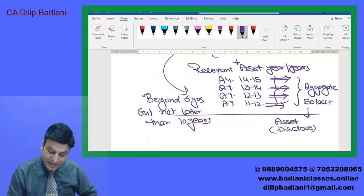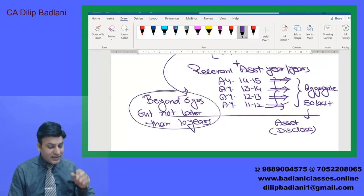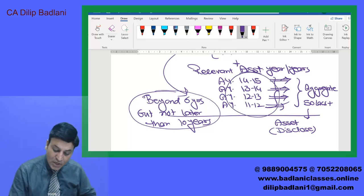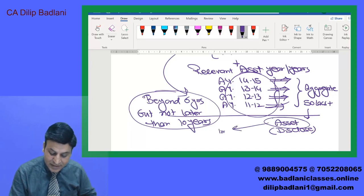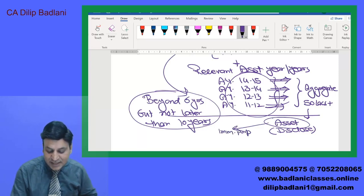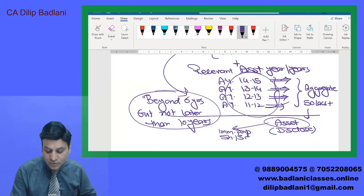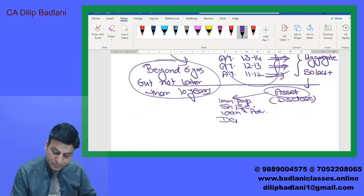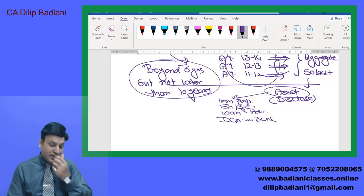Asset का मतलब क्या है: Immovable property भी हो सकता है — land, building दोनों शामिल हैं. Shares or securities भी हो सकता है. Loans and advances भी हैं. Deposits in bank account भी हैं. यह चार चीज़ें cover होती हैं assets का मतलब. उन 4 years में जो income escaped हुई है, वो इन 4 forms में हो सकती है.